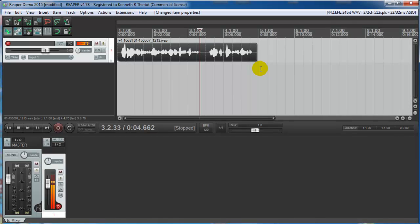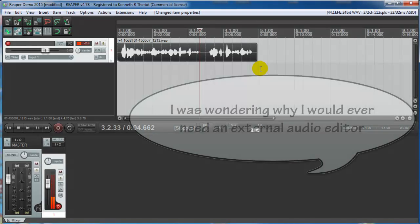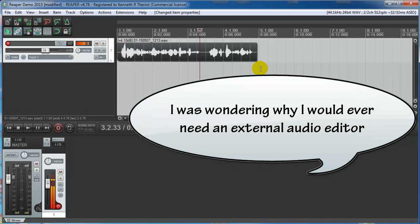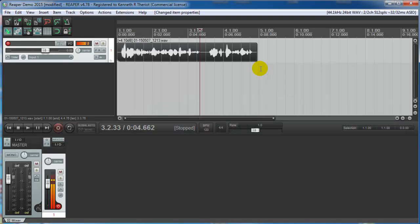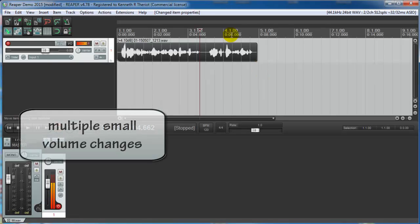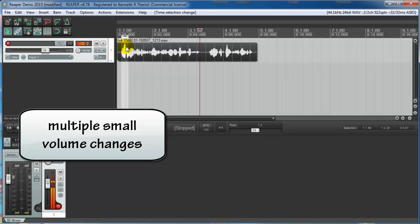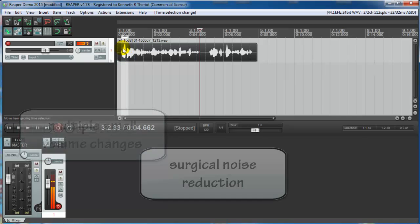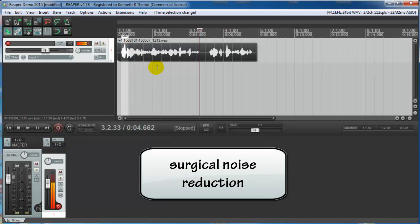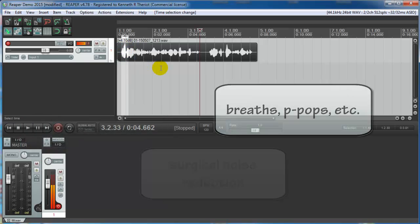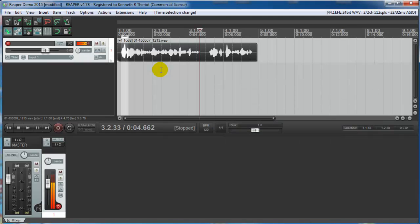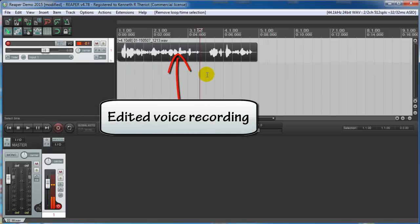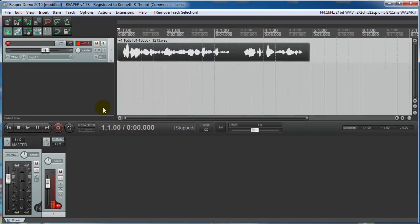We just did the same thing within Reaper that we did in Audacity as an external editor. You may wonder why would you ever go to an external editor. Well there are certain things that become more difficult in Reaper and those are things like taking little areas of audio and changing their volume or doing certain kinds of noise reduction. A lot of that can be easier in an external editor but a lot of it is also just personal preference. So really you can do most everything within Reaper. And there you have your edited voiceover.